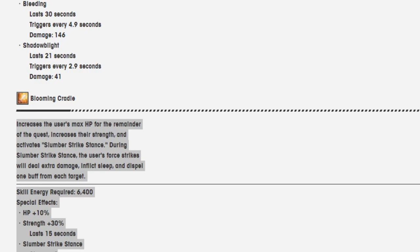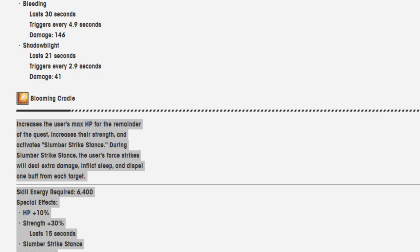Skill energy required: 6400. Special effects: HP plus 10%, strength plus 30%, lasts 15 seconds. Slumber strike stance charges: 3.